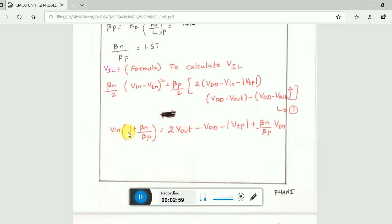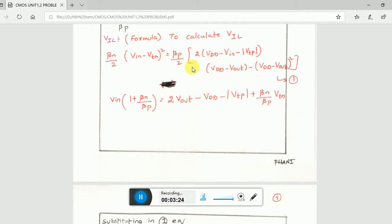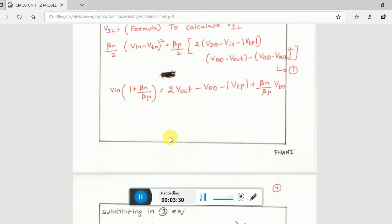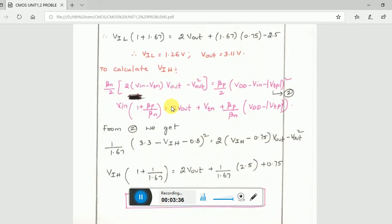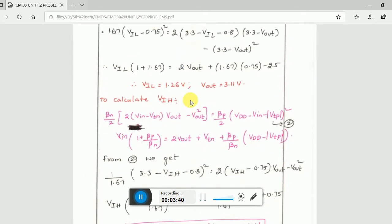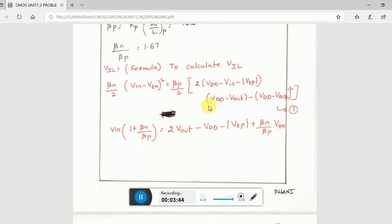Then substitute the same values — beta_n, beta_p, VDD, and VTP — into the second formula: VIN × (1 + beta_n/beta_p) = Vout - VDD - VTP. This gives you the second quadratic equation, again something like x plus y equals a constant. Once you have these two quadratic equations you can solve for both VIN and Vout. You can directly use a calculator: just write down the two equations and solve.